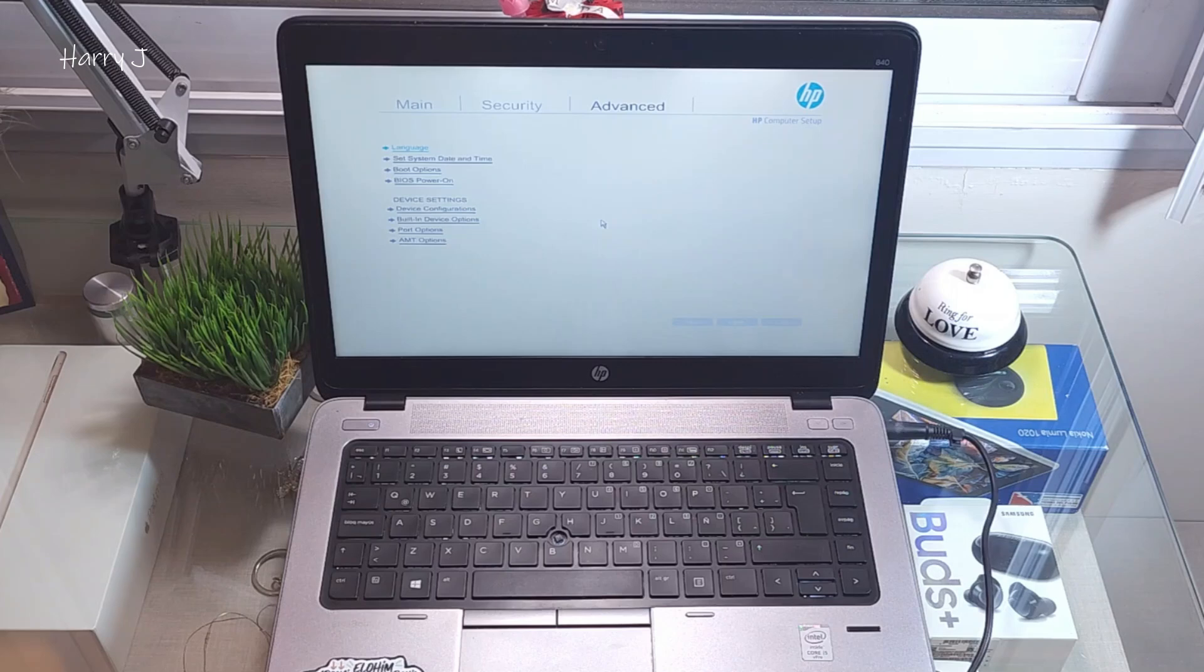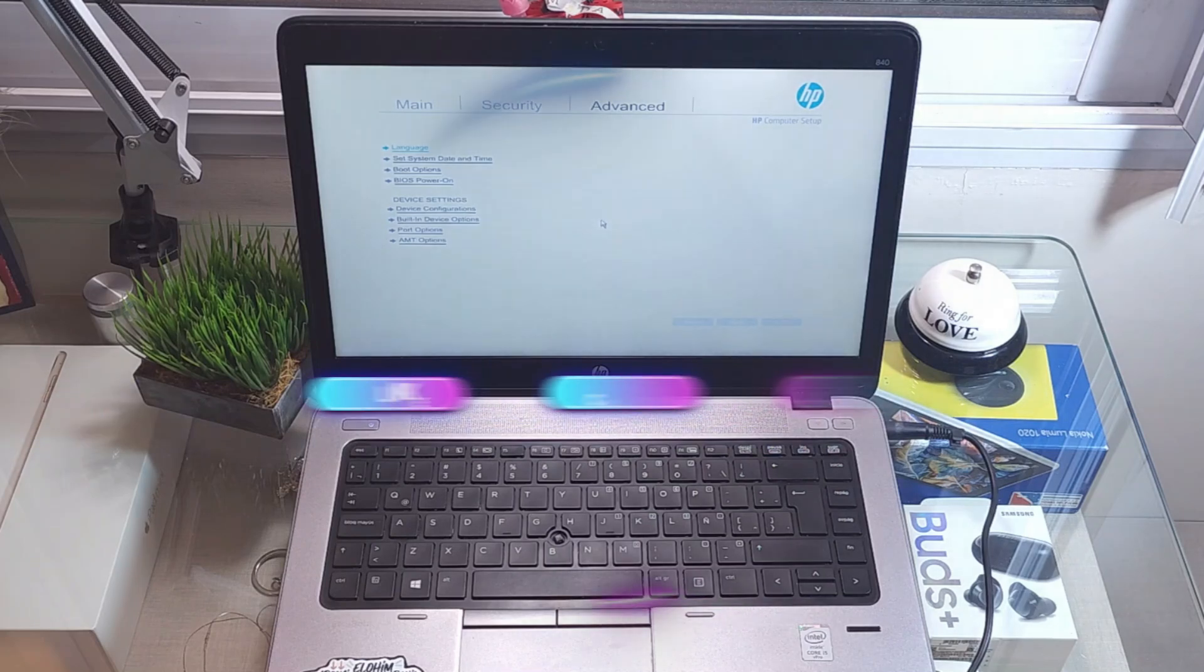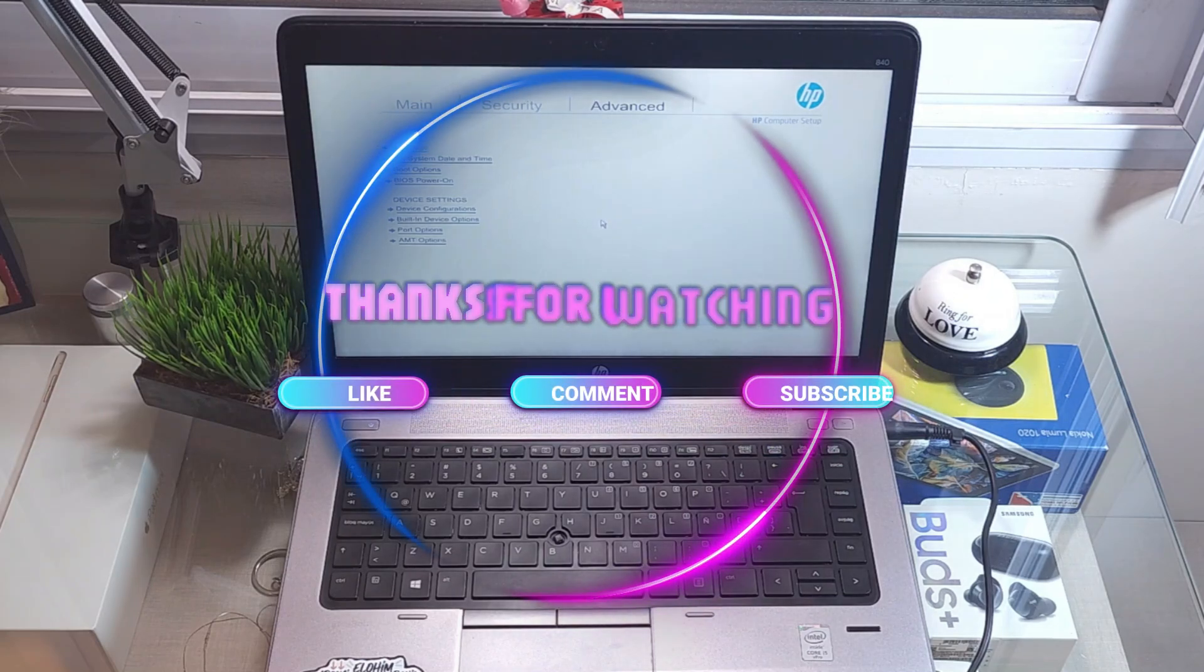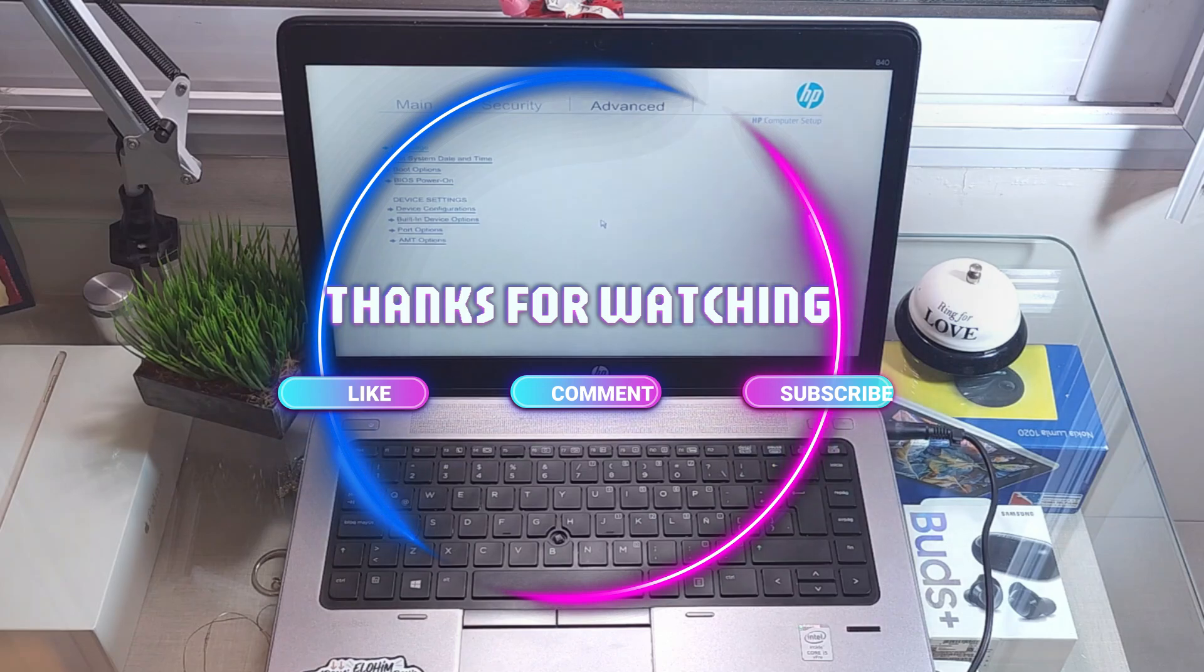This is the way you can go inside the BIOS of your HP EliteBook 840. Guys, if you like this video, please do subscribe to my channel. Please give me a thumbs up. Take care till then, bye.